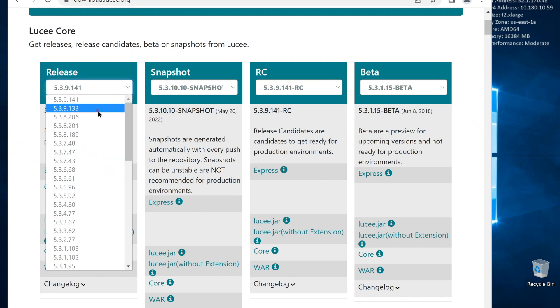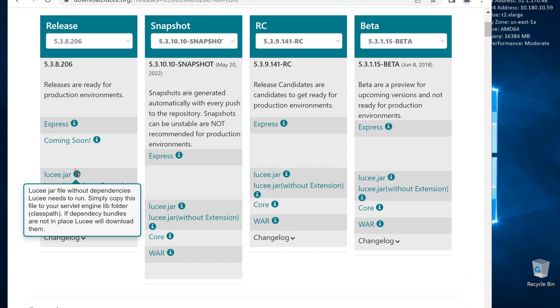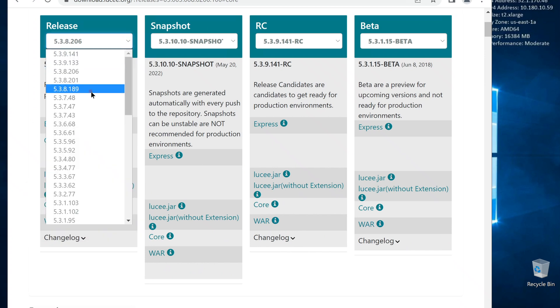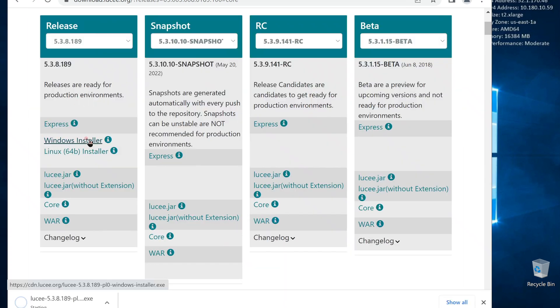Sometimes, the latest Lucee does not have an installer. In this case, go to a previous version. It's fine. We can always update after the installation. Found one here. Download and install.